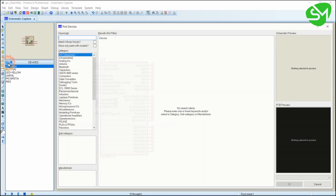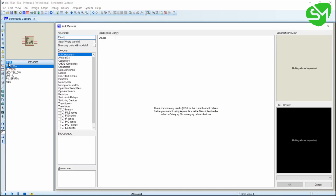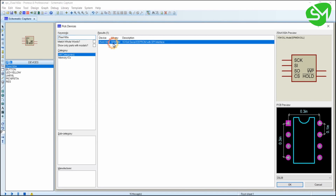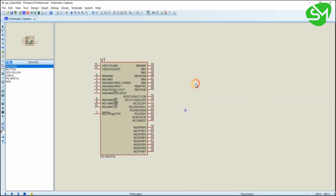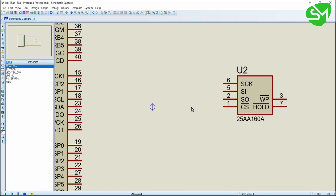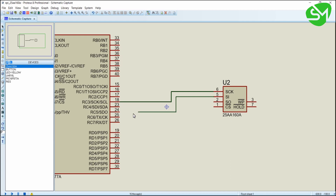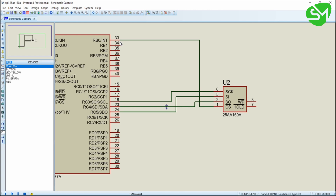In the components tab, if you type 25AA160A you can find this EEPROM — pick that and place it. You want to connect the clock pin of the microcontroller to the clock pin of the EEPROM, data in of EEPROM to data out of the microcontroller, data in of the microcontroller to data out of the EEPROM, and the slave select pin is connected to RB0.